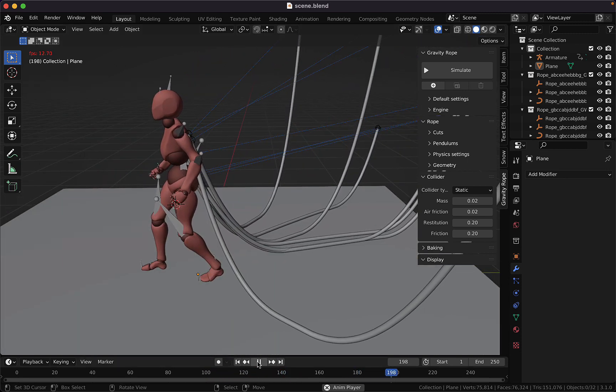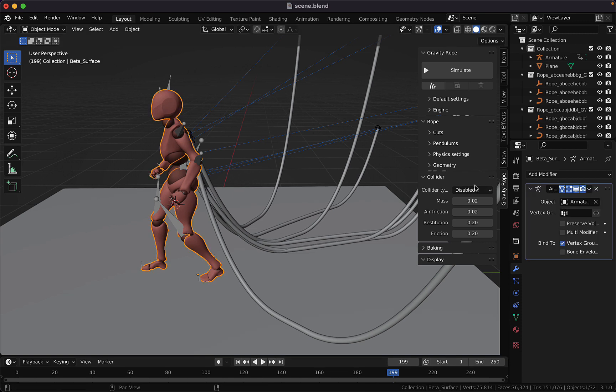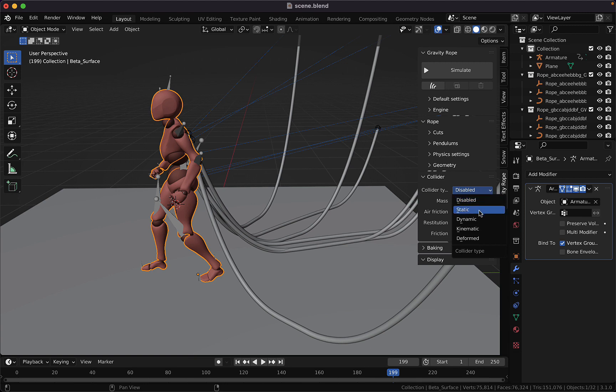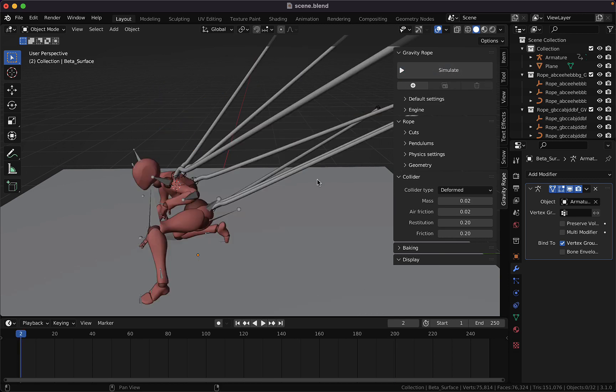So to do that, we need to select our character and in the collision tab we need to switch it to deform. And we can simulate again to preview the animation.